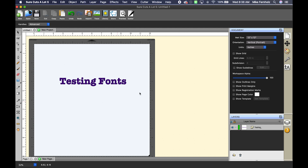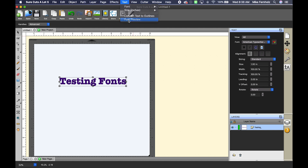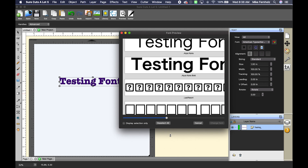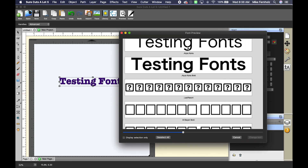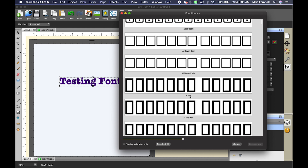Alright, so the first thing I did was type out my text. I have my selection tool highlighted and my text highlighted. If I go up to the menu at the top and click Text, then click Font Preview, it's going to pull up. I can go ahead and move and resize this window by just pulling it up and down.